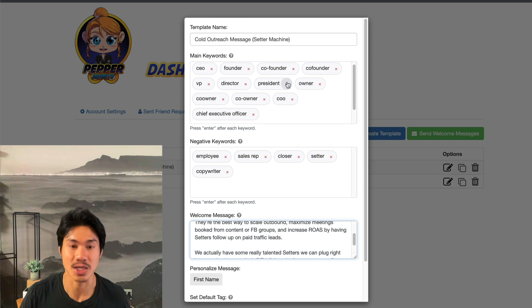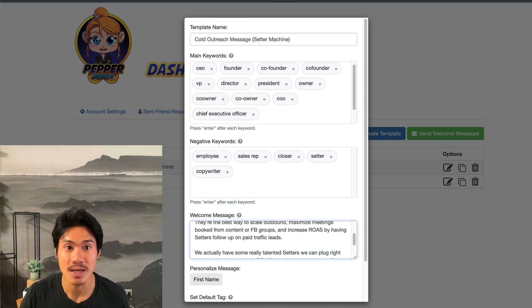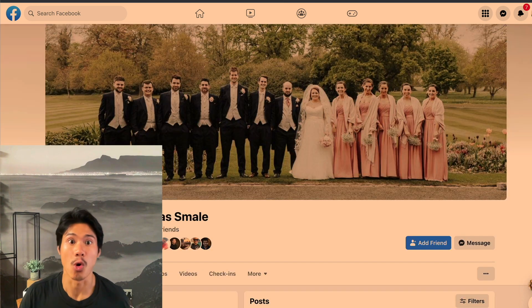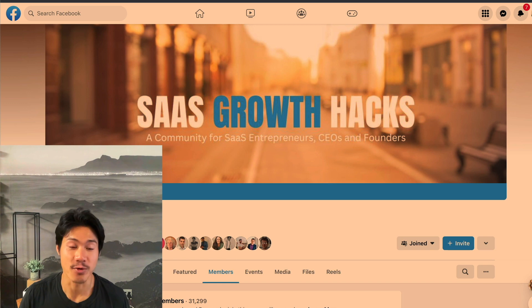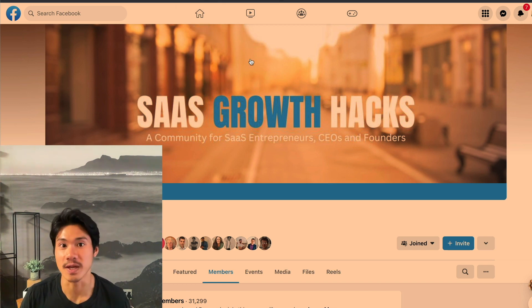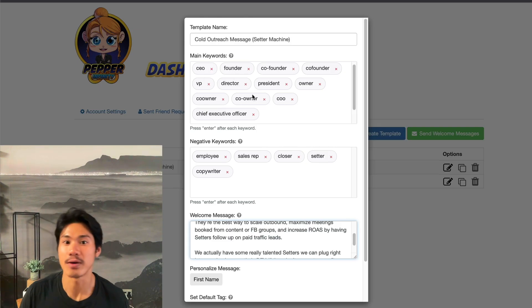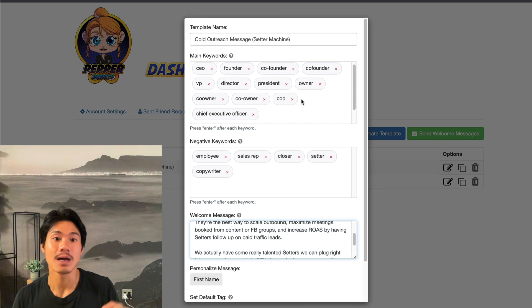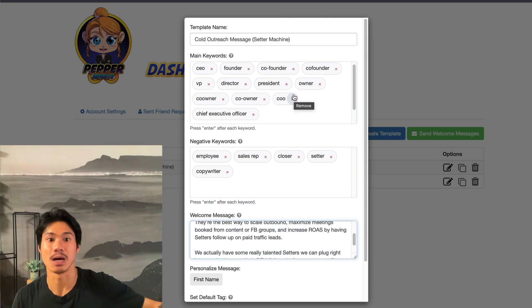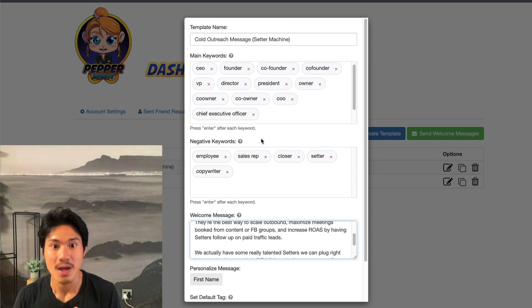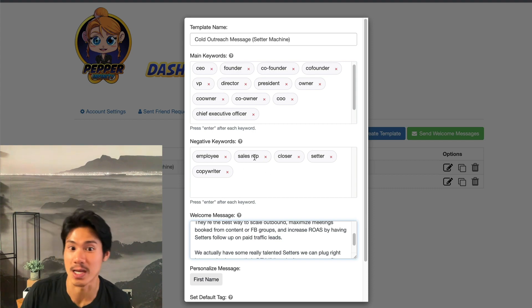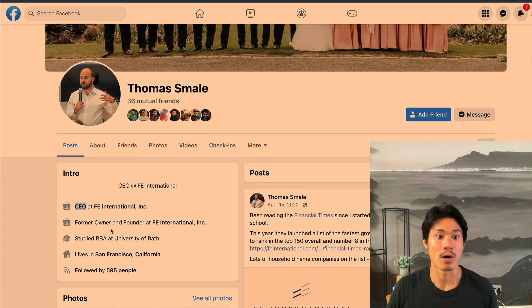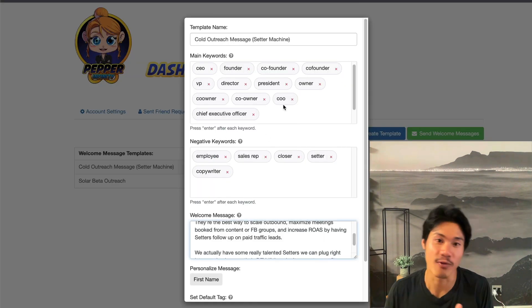You can even find specific keywords that people have in their titles in order to find the right audience. For example, with a group of 31,000 people, there's going to be a percentage that are just not the right fit. So if I only want to go after CEOs, founders, co-founders, and presidents because that's my ideal target market, I can put those keywords into Pepper to identify only the right audience. I can also exclude people that would be a bad fit — for example, anyone with 'employee' or 'sales rep' in their job title. Thomas here, for example, has a job title of CEO, owner, and founder — exactly what Pepper would look for.